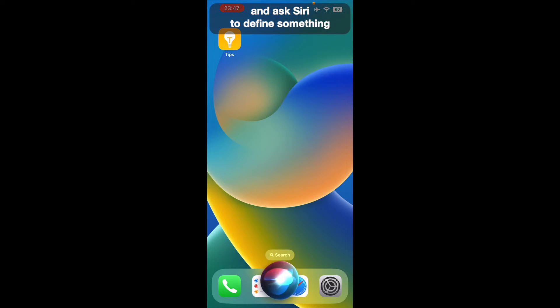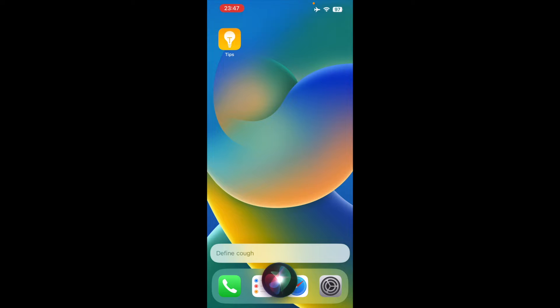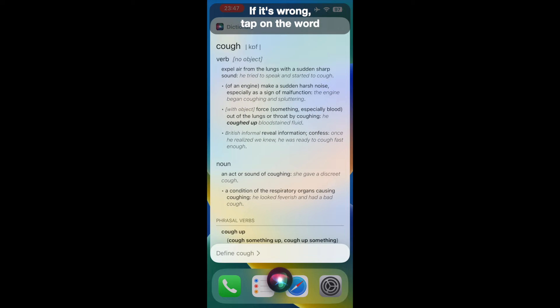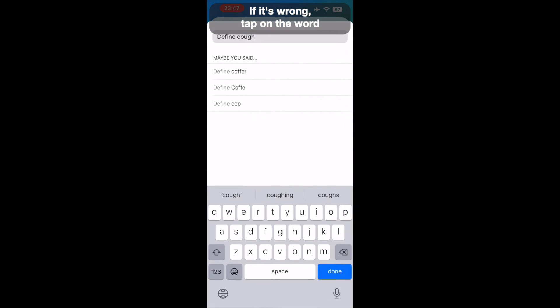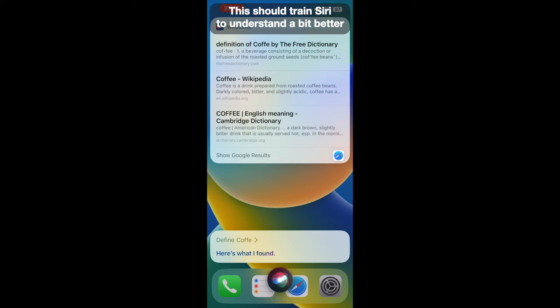Press and hold the side button and ask Siri to define something. If it's wrong, tap on the word and select what you actually said. This should train Siri to understand a bit better.